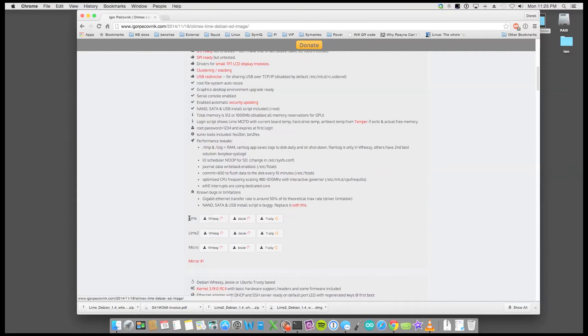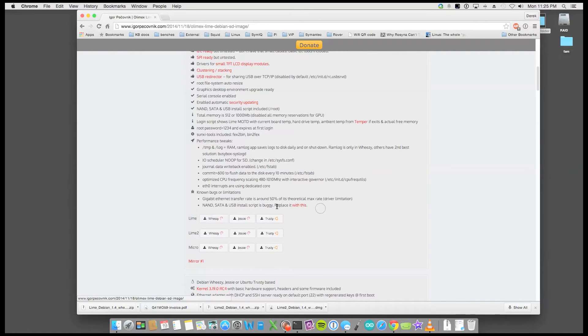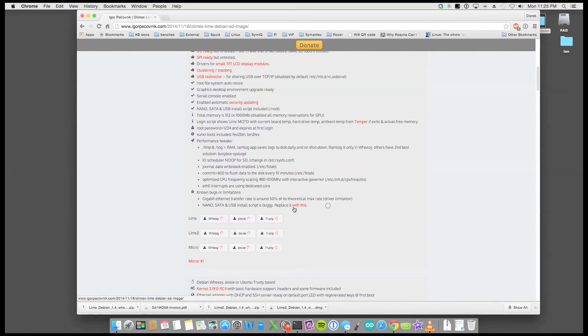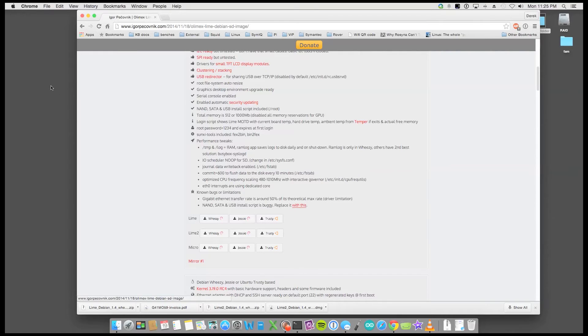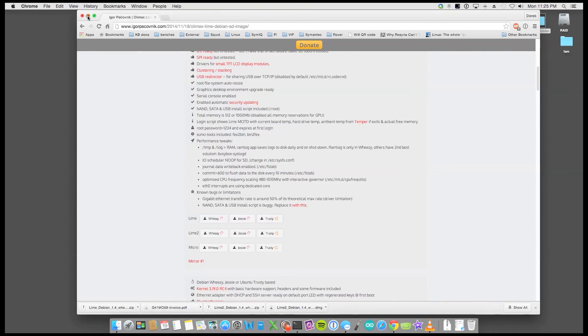So I'm talking about the Lime, not the Lime 2 but the Lime today. And then he talks about the script that's available and you can actually just download that script if you need to. My suggestion would be to download the script and make sure that you've given it executable privileges.